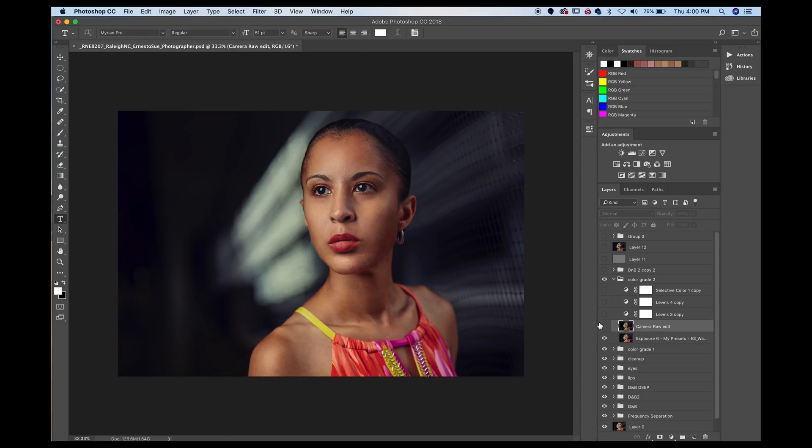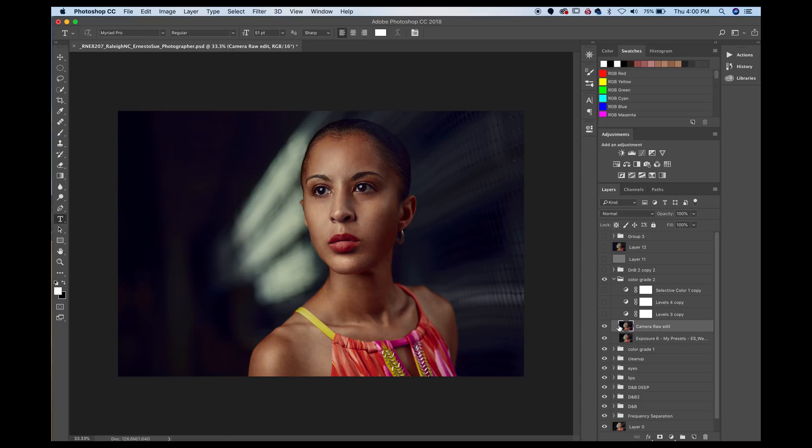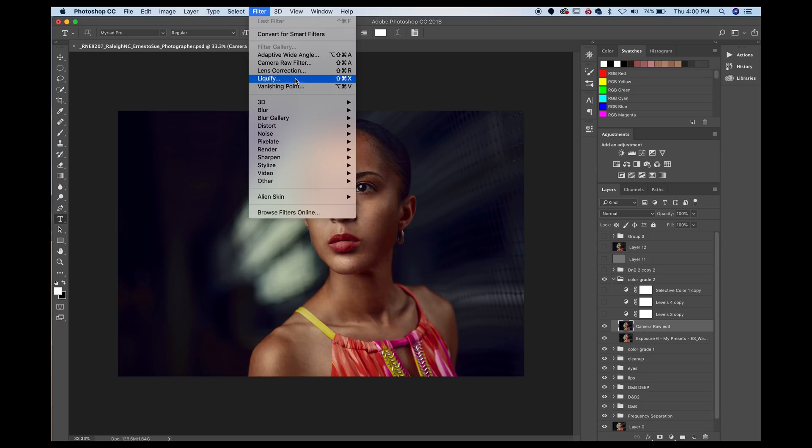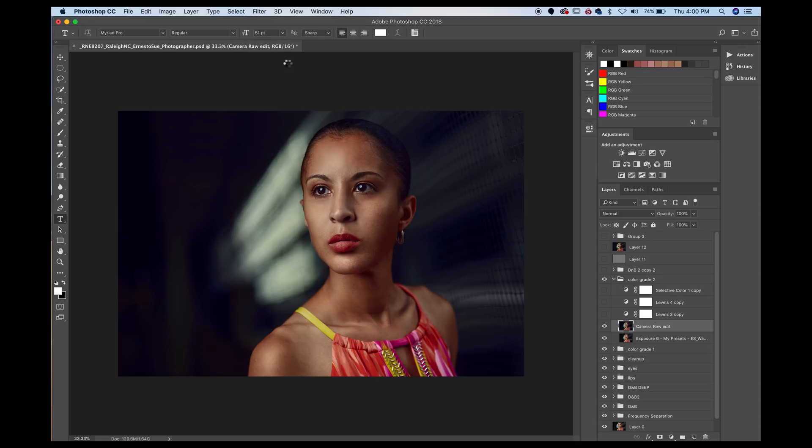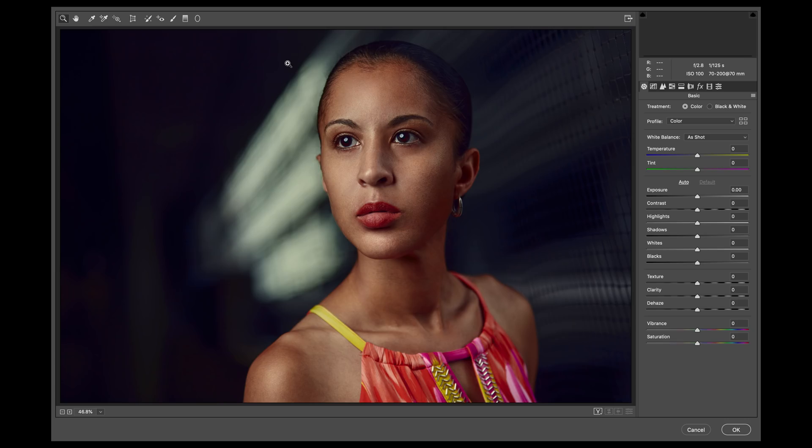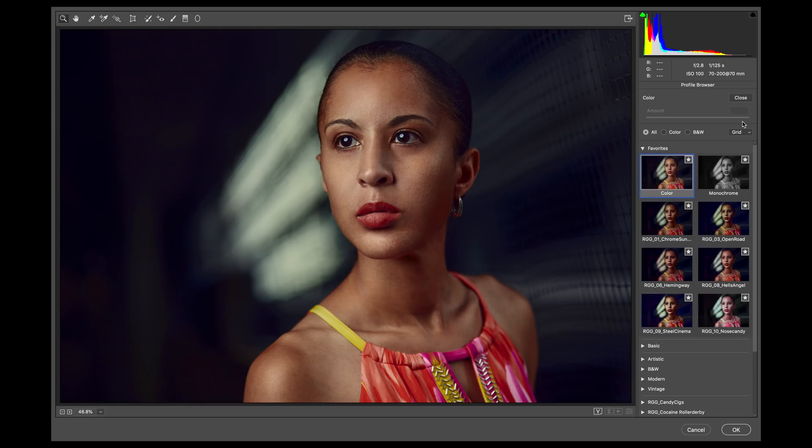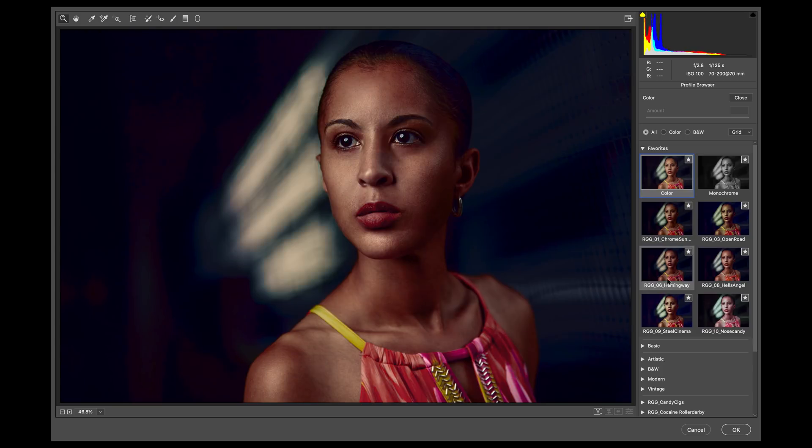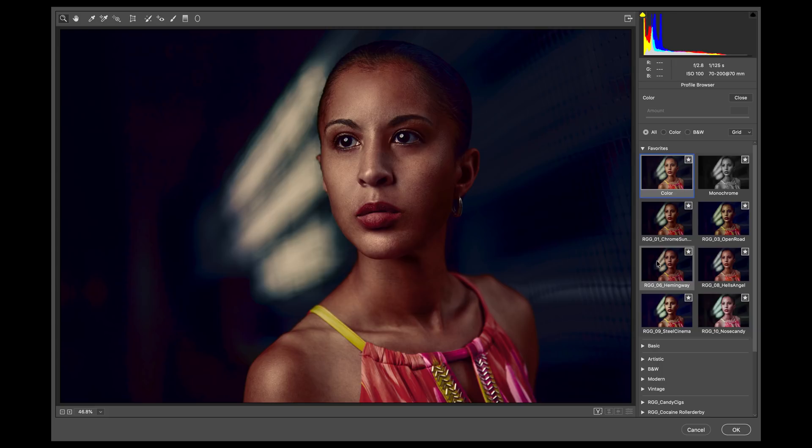The next thing that I did here is I created a stamp visible layer. So for this one, all I did was go to filter, camera raw filter, which is essentially like Lightroom. You have these presets here. Now, a while ago I had purchased some presets from RGG and I never really used them because I never really found them to be actually useful. But in this particular case, it was pretty useful.